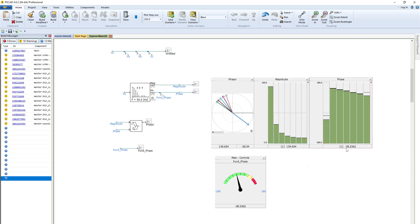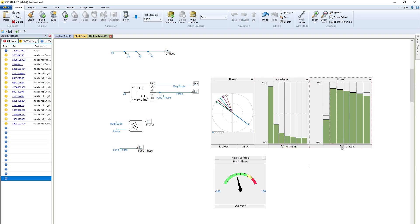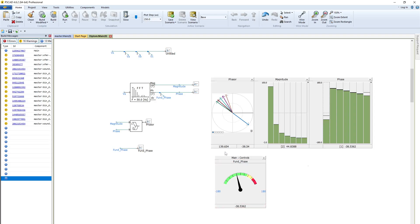From here what we can see: for magnitude we get 139 for fundamental harmony and the phase is minus 38. For second harmony it is 44.83 magnitude and the phase is 143. Look here, the phase is minus 38.563 and here is also minus 38.563. For fundamental our magnitude is 139.654 and here the phase is minus 38.54. In this way we can also show the harmonics.